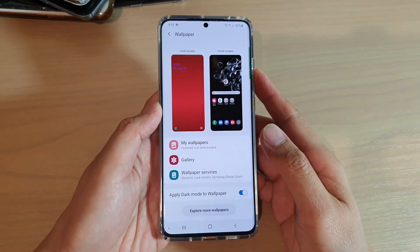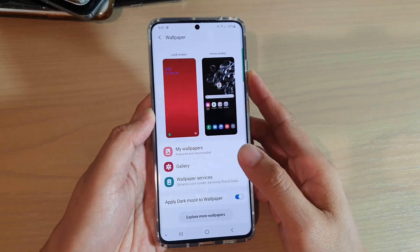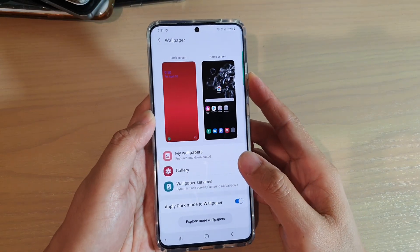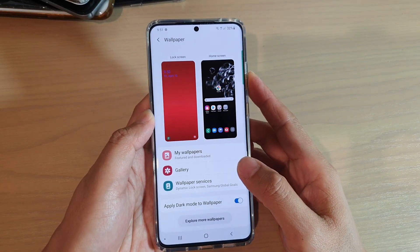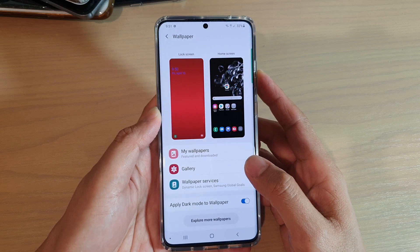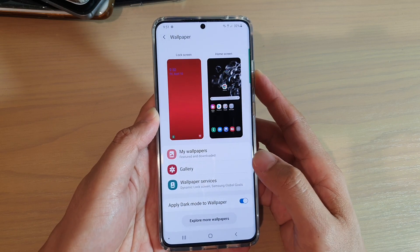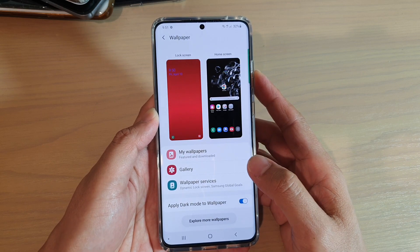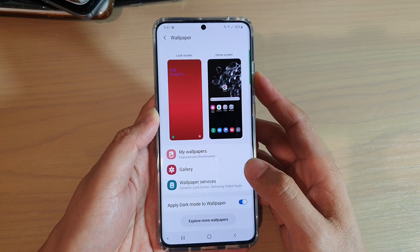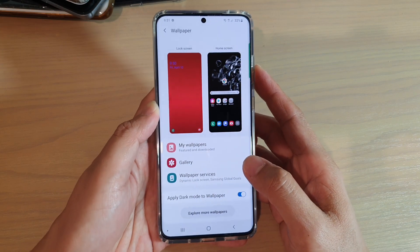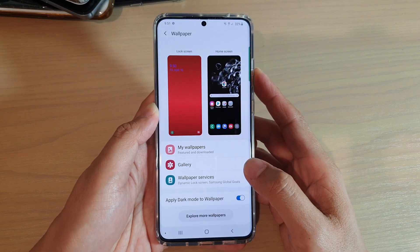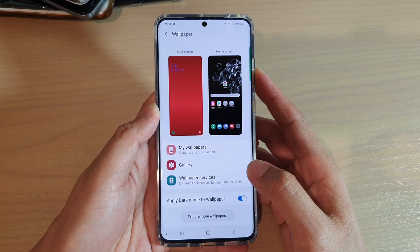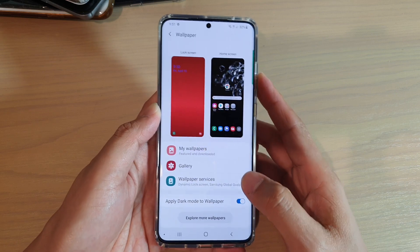In this video, we're going to take a look at how you can change the wallpaper on your lock screen or your home screen on the Samsung Galaxy S20, S20 Plus, or the S20 Ultra.